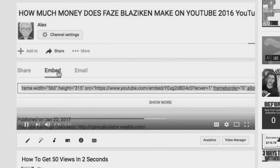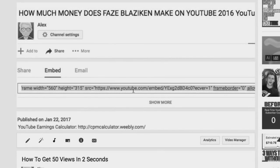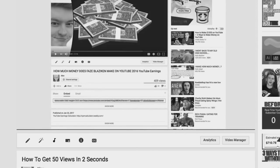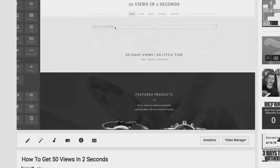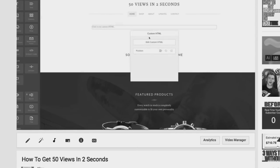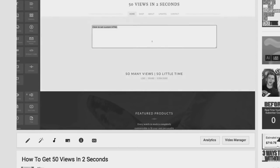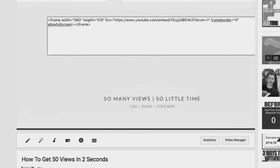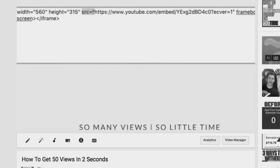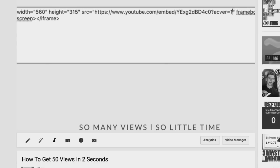If you guys remember my video how to get 50 views in two seconds on YouTube, you'll remember that I gave you an HTML code in order to get 50 views in two seconds. Now unfortunately the site that I gave you guys, which was Weebly.com, actually banned and restricted this method and they also banned my account. So I felt really bad that this method didn't work for you guys and decided to remake a video, which is this video here.